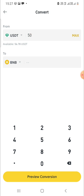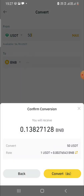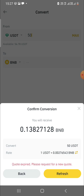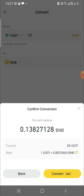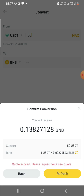Before placing the order I can preview the conversion. Pressing preview shows I'll get 0.13827128 BNB. However, the code expired — as you know, the crypto market is highly volatile, so we need to keep refreshing for the latest price.